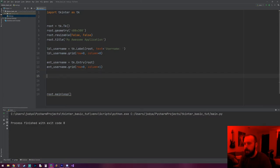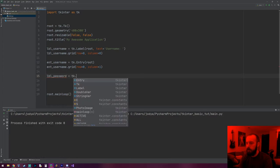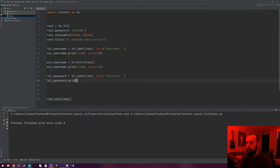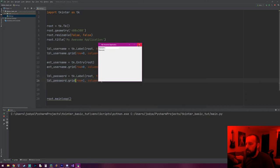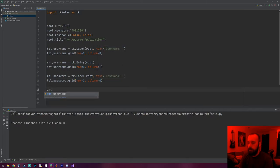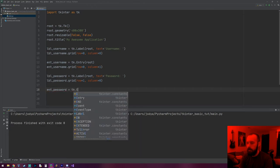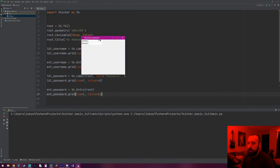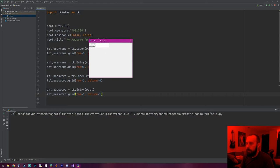Now let's do the password field. We do lbl_password = tk.Label, it's going on our root window, and the text is going to say 'Password'. Then lbl_password.grid — this is going to be row=1, column=0. And then let's make the entry field: ent_password = tk.Entry, it's going on our root, and ent_password.grid will be row=1, column=1. So now it's starting to look like a login screen — we've got username and password.